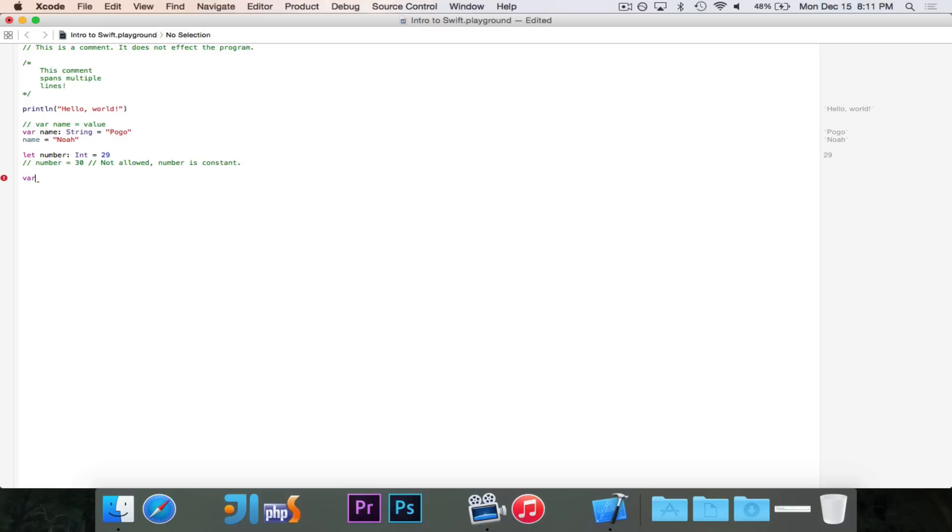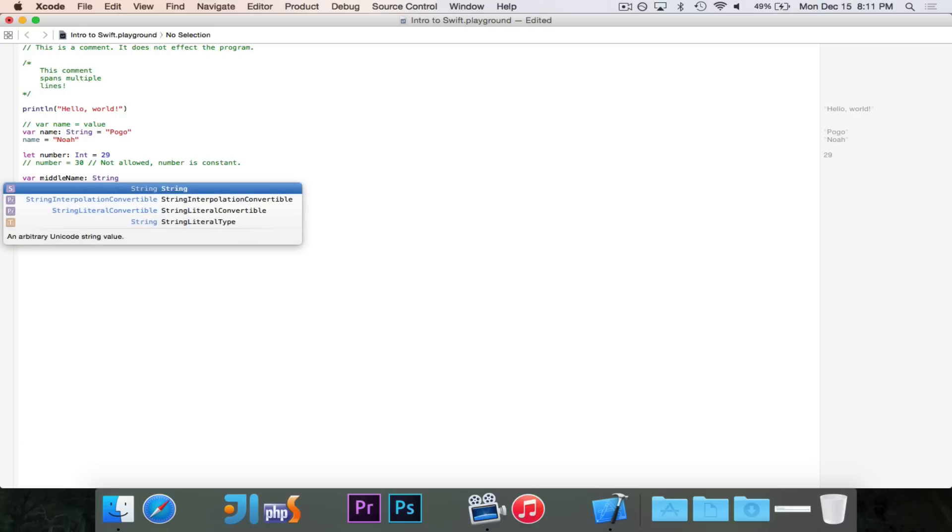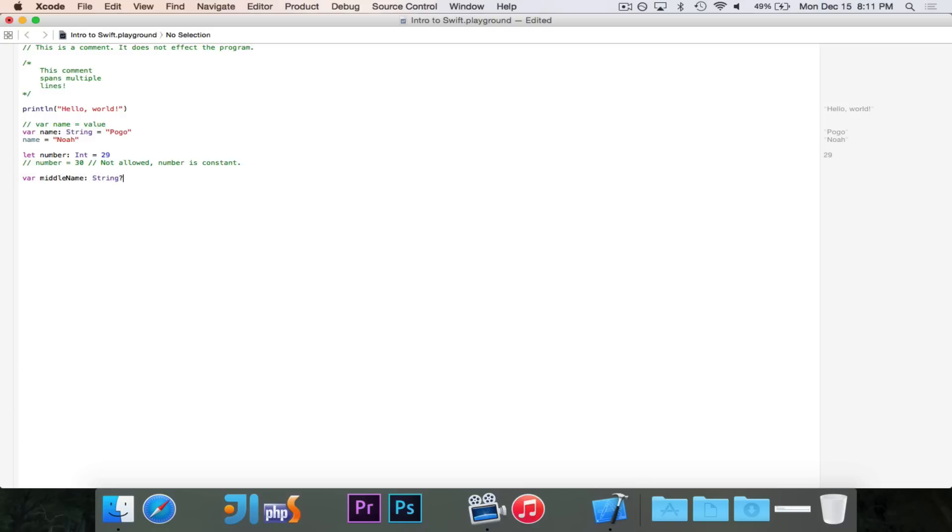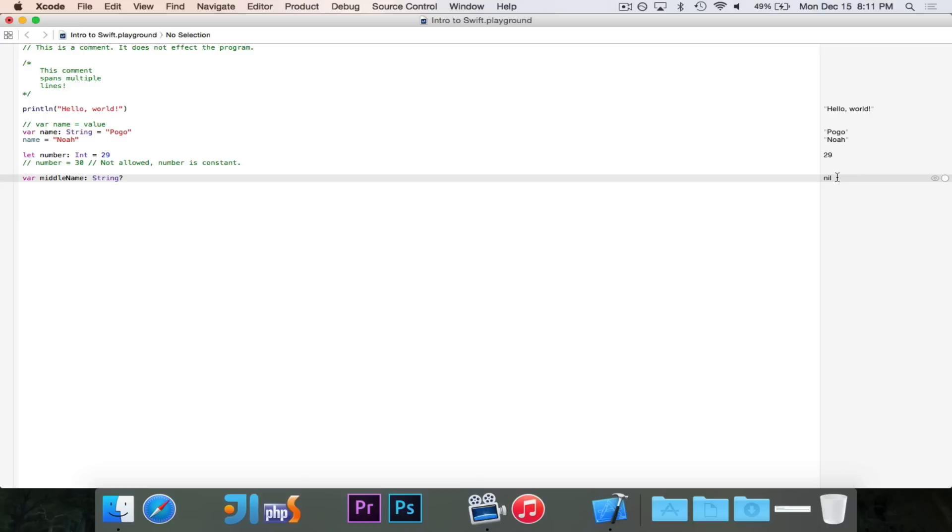But in the case of a variable where it can change, we really don't know. So we'll go ahead and call this middle name. And the type, it's obviously going to be a string. But we're going to add a question mark. We're saying basically, is there a string there? And that's how you specify that something is an optional. It's not a class like in Java. It's an actual character that you add to the end of the type. And now, you'll see that the value of this is nil. I didn't give it a value, so therefore it doesn't have a value.